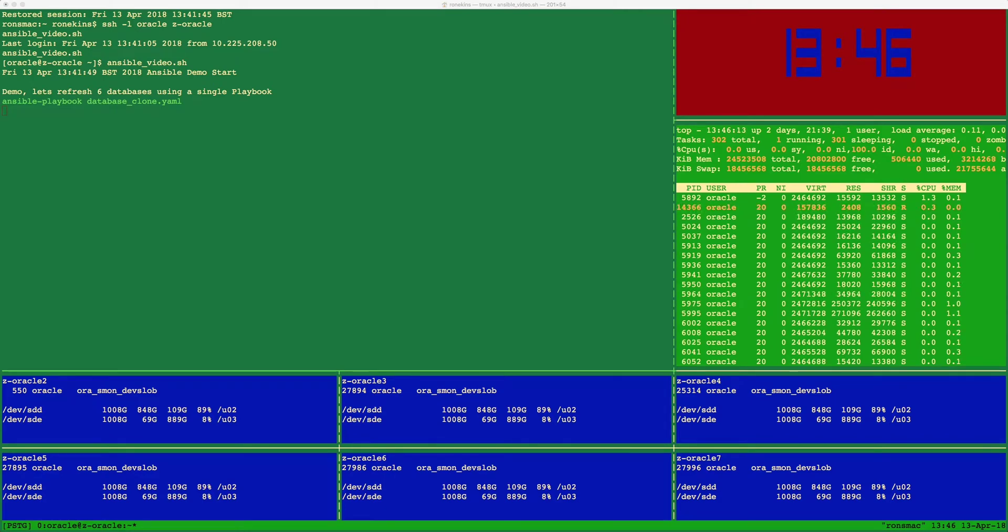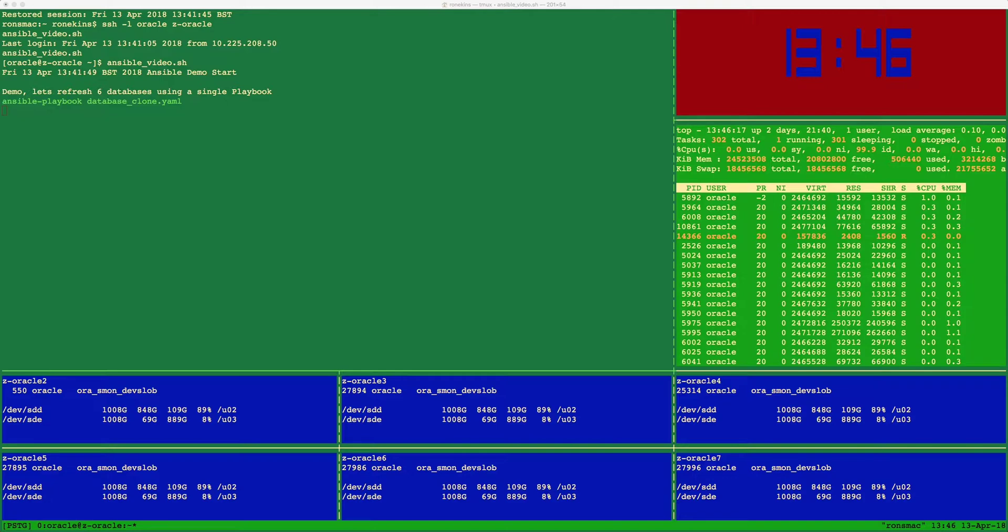In this short video, I will demonstrate how a simple Ansible playbook and Pure Storage data services can be used to refresh multiple Oracle databases in parallel.